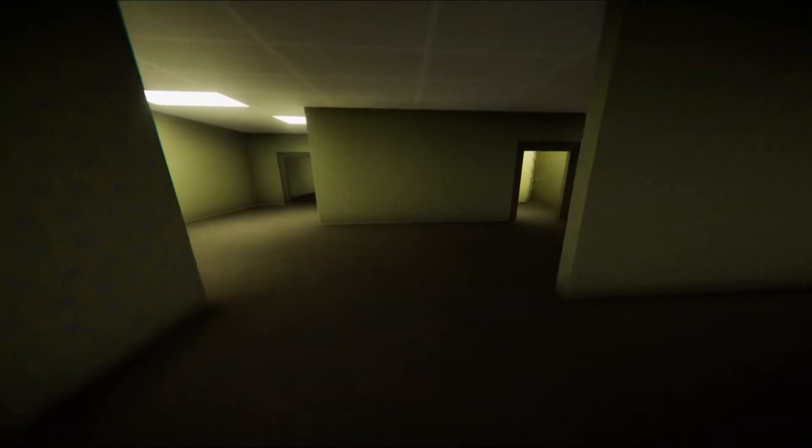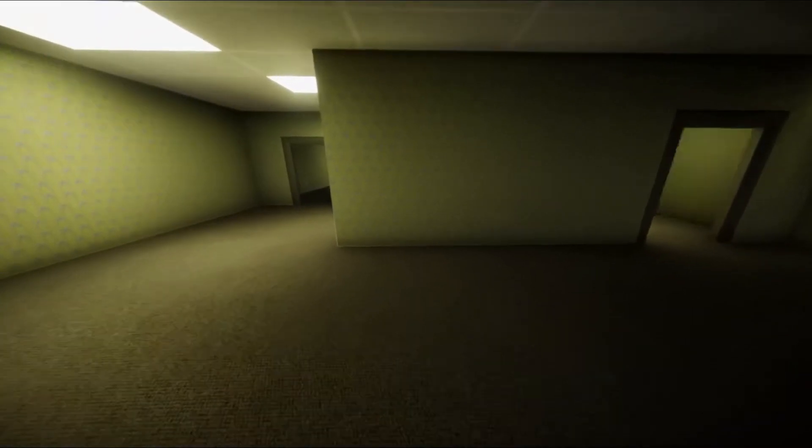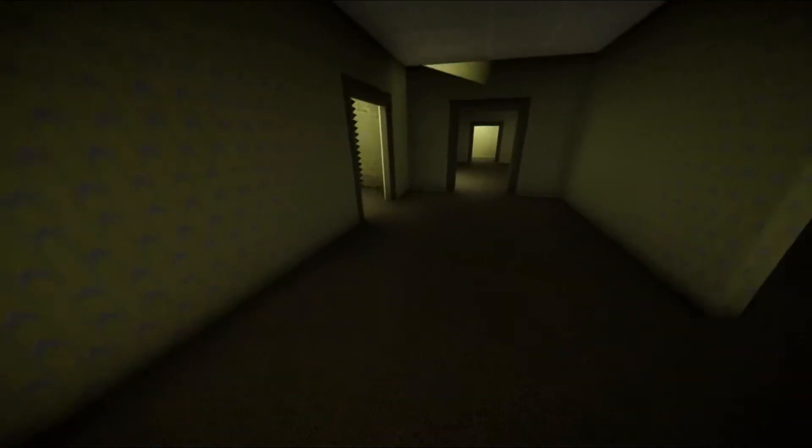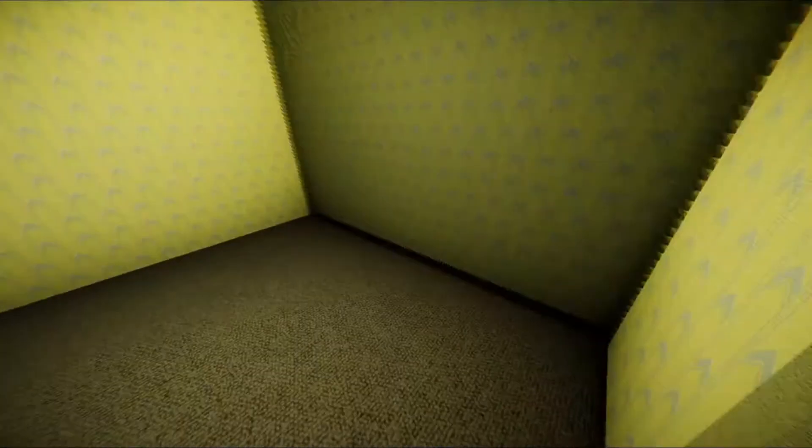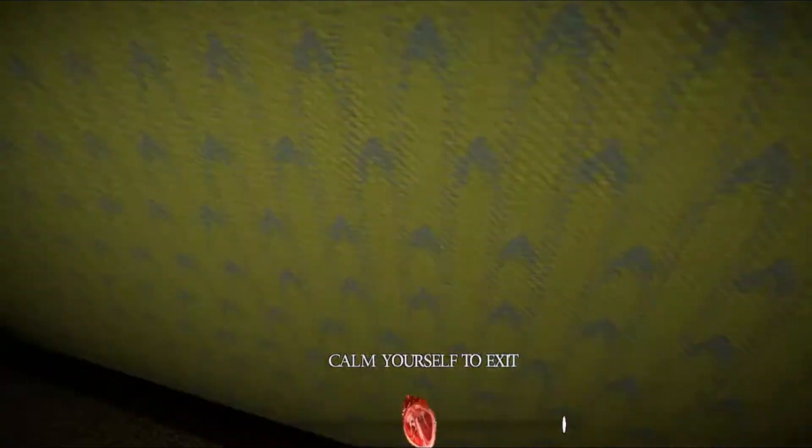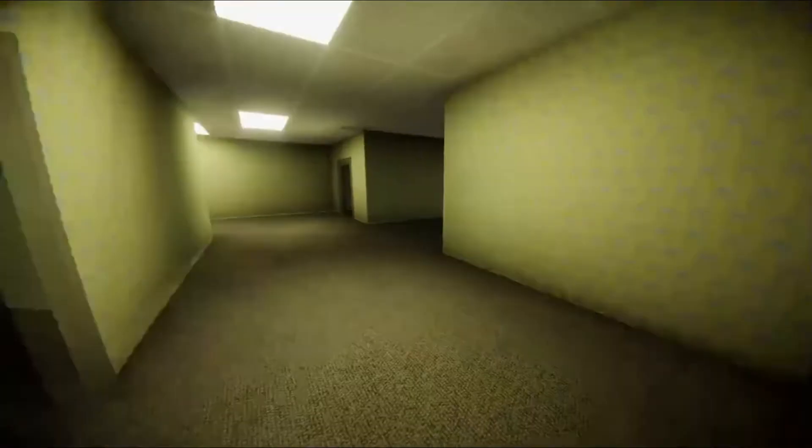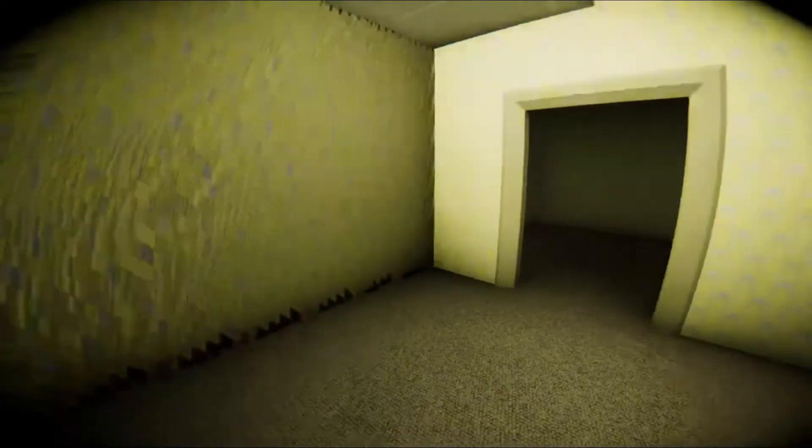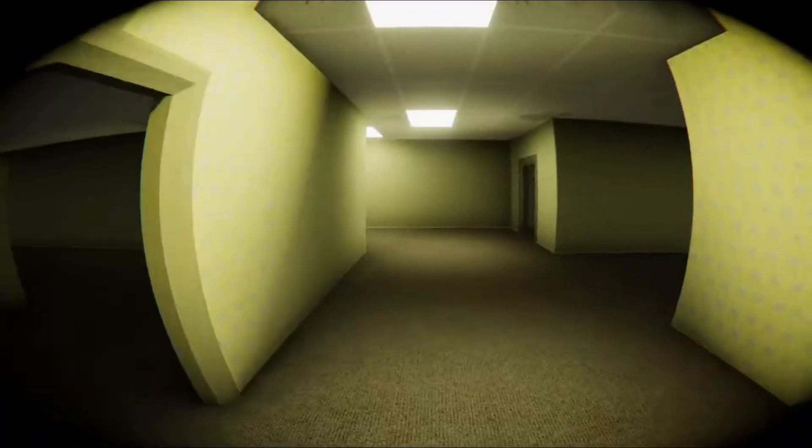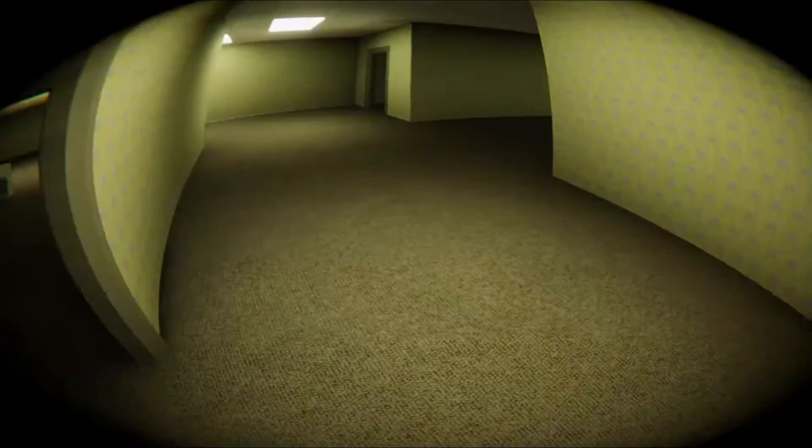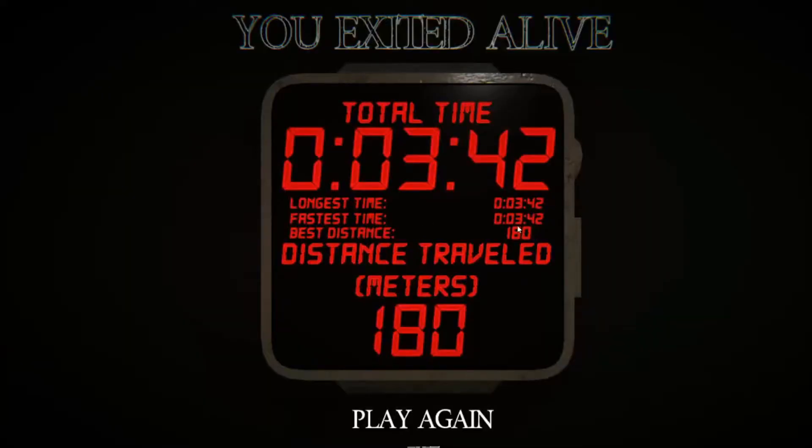I'm just gonna keep going. Oh, that's a glitchy mess. Maybe this is the exit. Okay, calm yourself. Calm yourself to the exit. I don't think I exited. Oh, I exited. Wonderful.